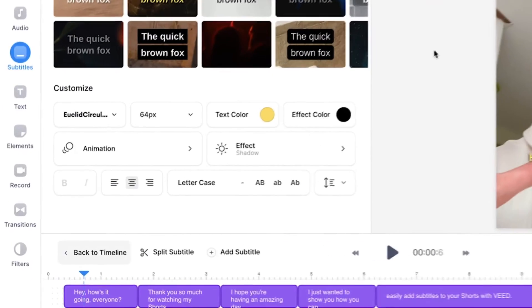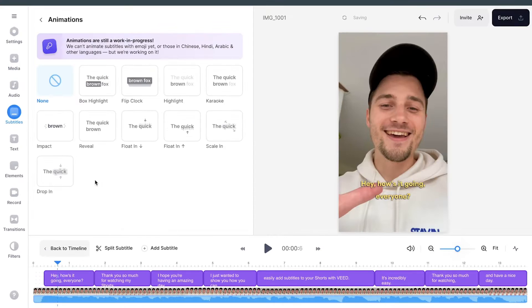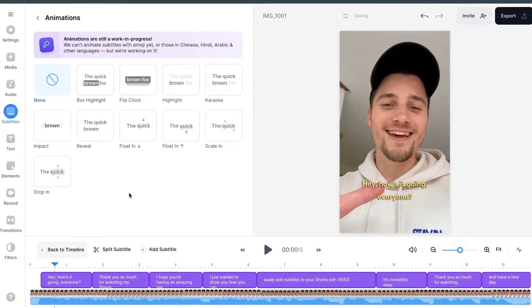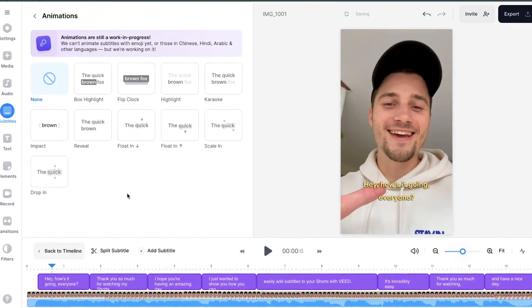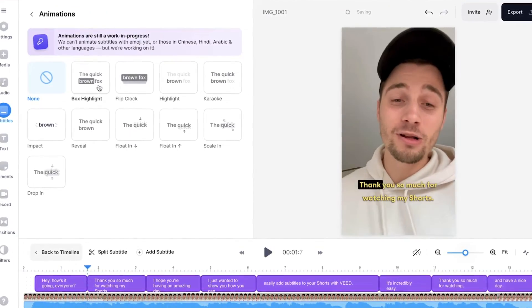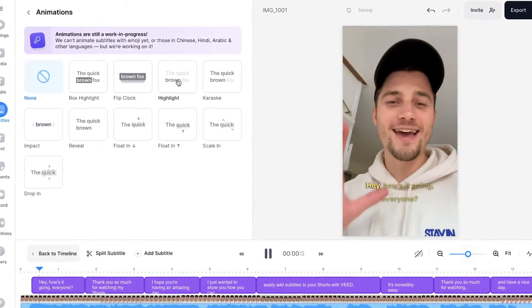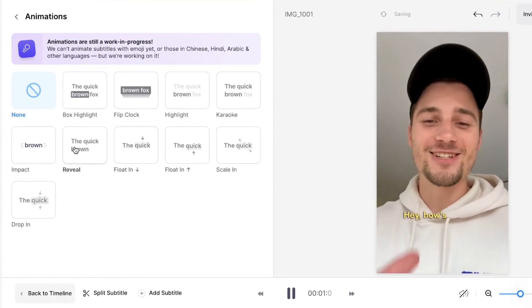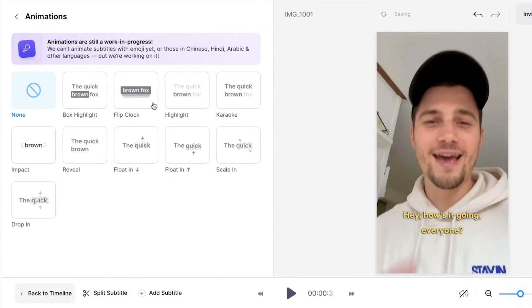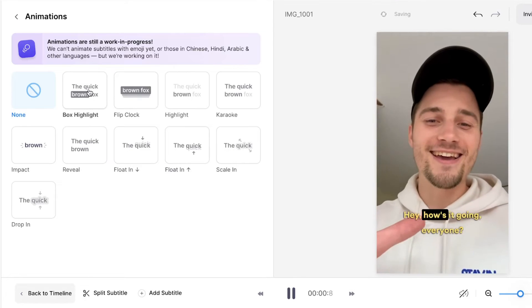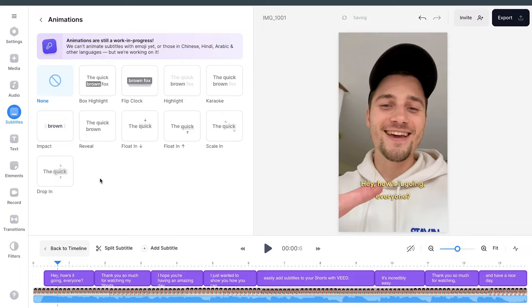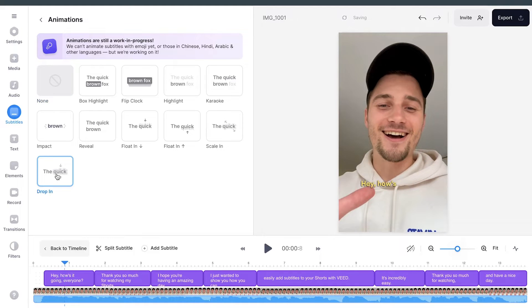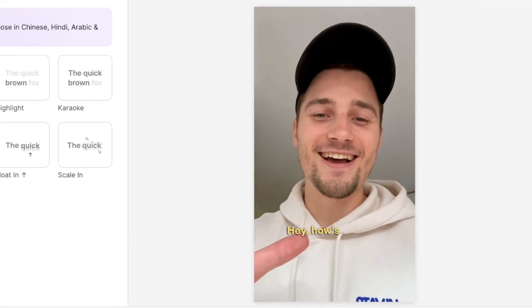So to make this happen, head over to animation in the menu. Here, you will see a bunch of animation options you can choose. If you want to try it out, simply hover your mouse over the options and you will see how it will look like in the video. As you can see, you can choose an impact animation, but you can also do a review one, a scale in, you can do a flip clock, a box highlight, whatever you prefer. In this case, I'm going to do a drop in. I think that looks really clean, very animated. Let's play back the video.